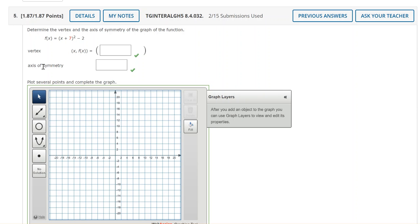In this video we'll take a look at a couple of questions from the WebAssign assignment where you are graphing the quadratic functions. We learned about this today in lesson 8-4.